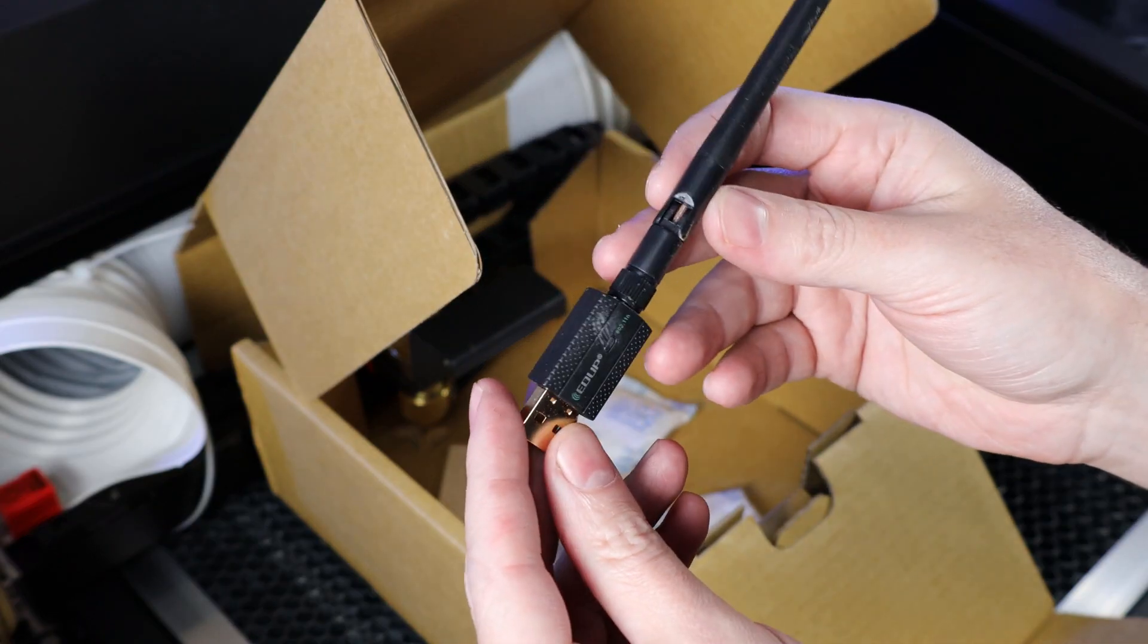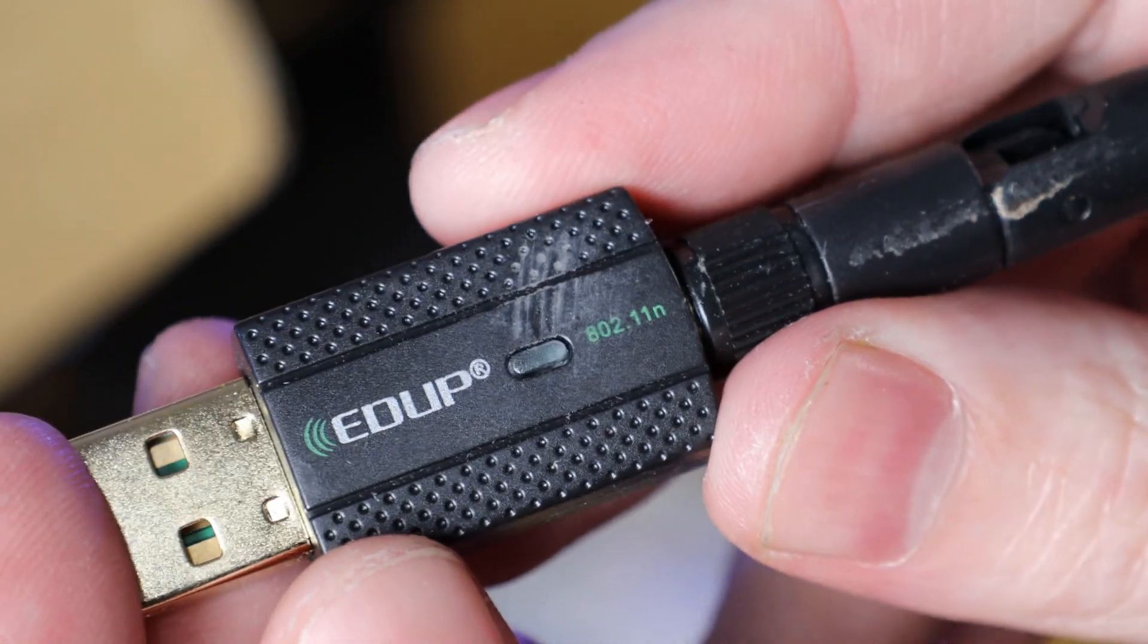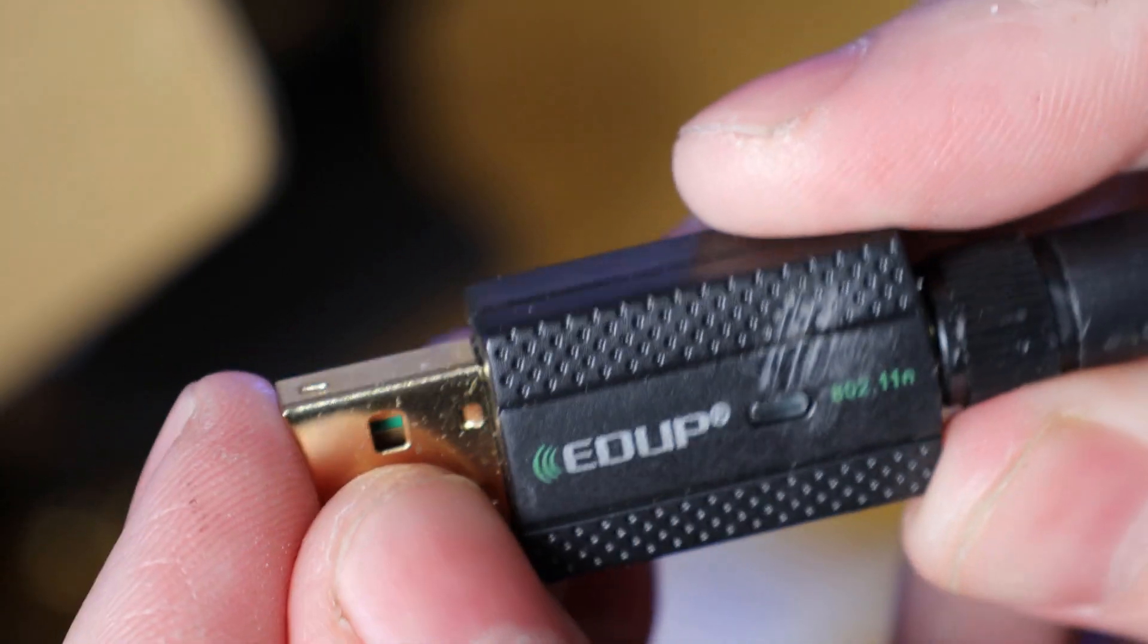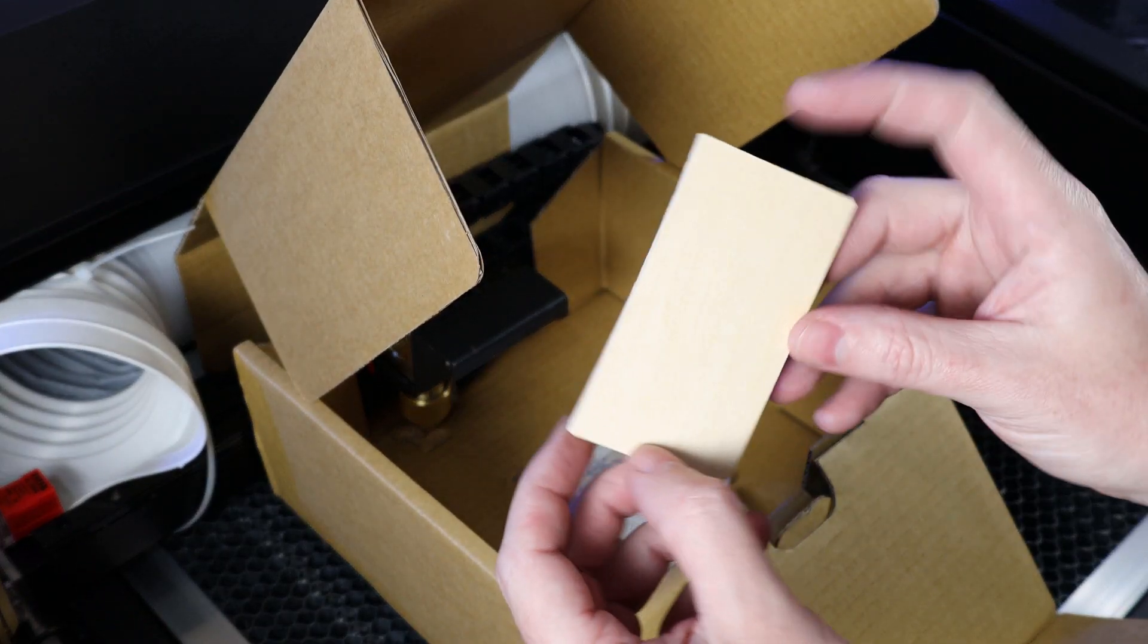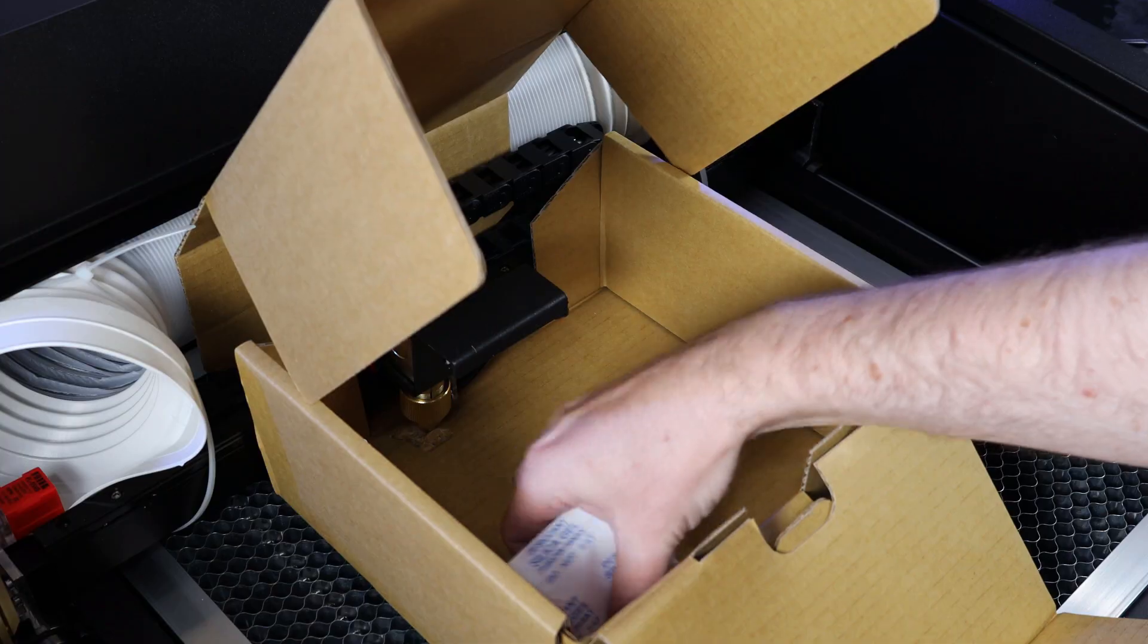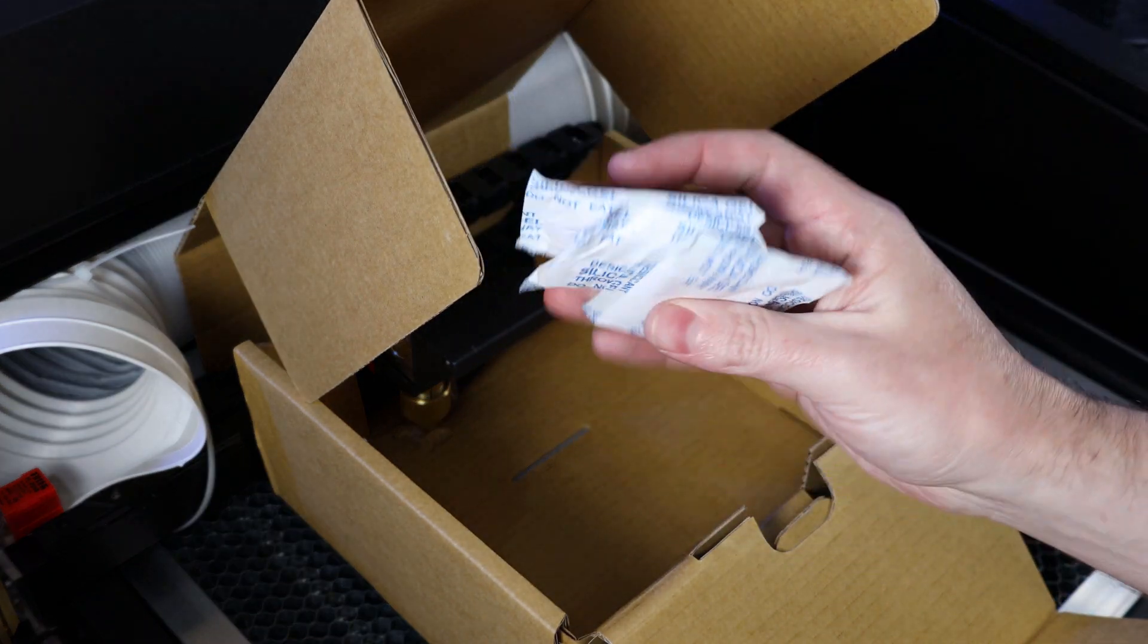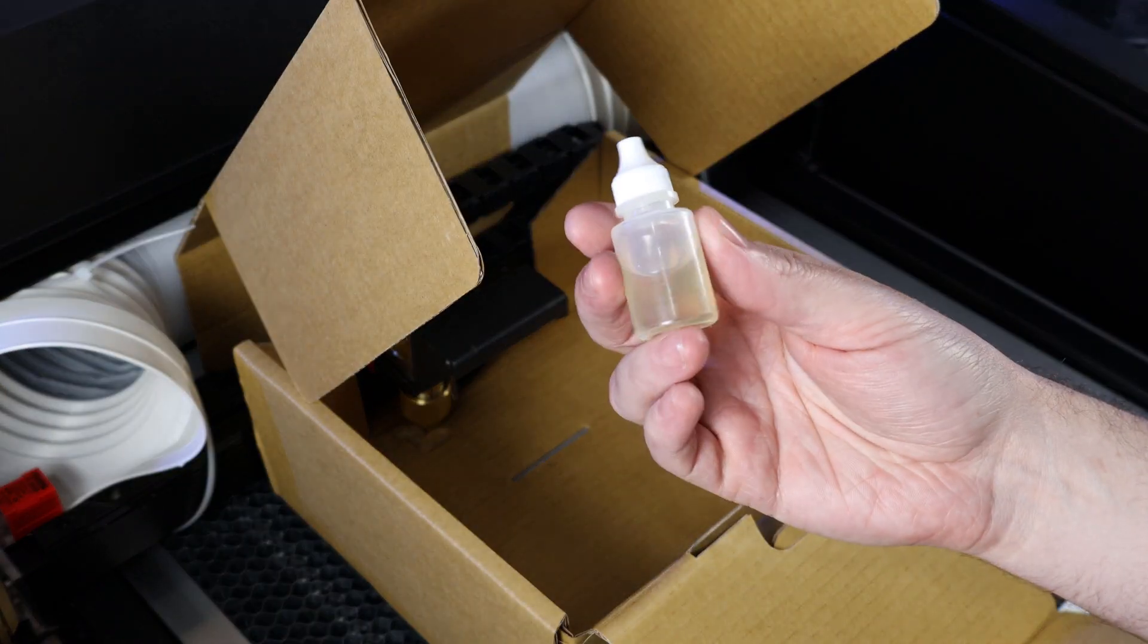a USB Wi-Fi dongle that looks like it has some damage but shouldn't affect anything, a tiny piece of wood for testing, some silica packets to keep moisture out, and a little bit of machine oil.